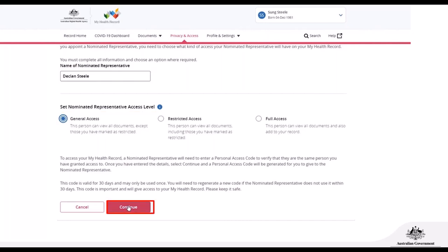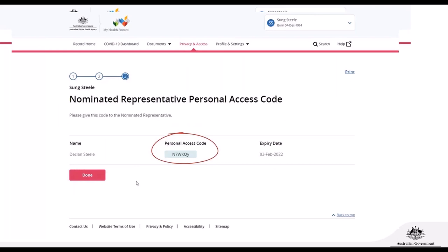After clicking continue, the next page will show your nominated representative's personal access code. This code needs to be given to your representative so they can access your My Health Record. This code will expire after 30 days if they haven't used it, so you'll need to create a new one if that happens. Once you've sent them the code, click Done, and you'll be taken back to the My Representatives page where the new representative — in this example, Declan Steele — will be shown.